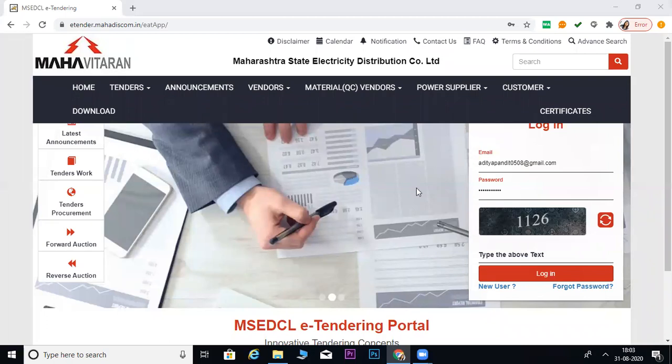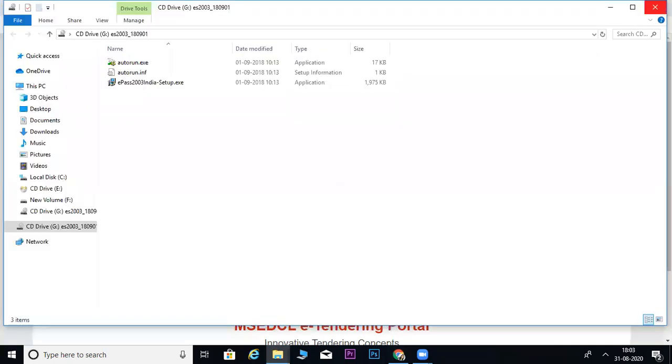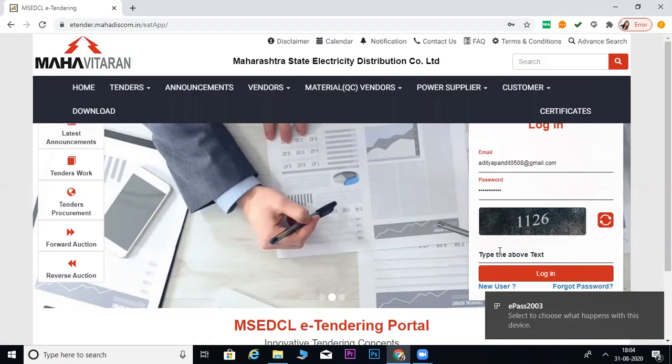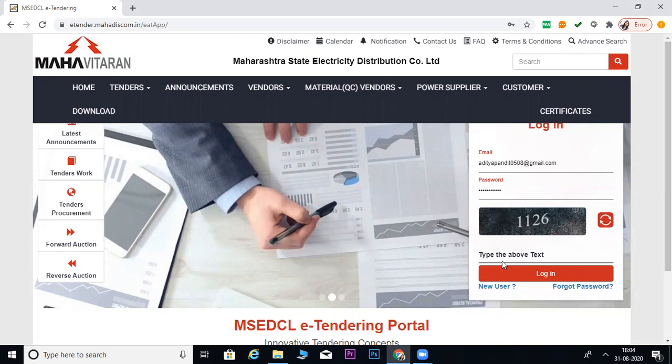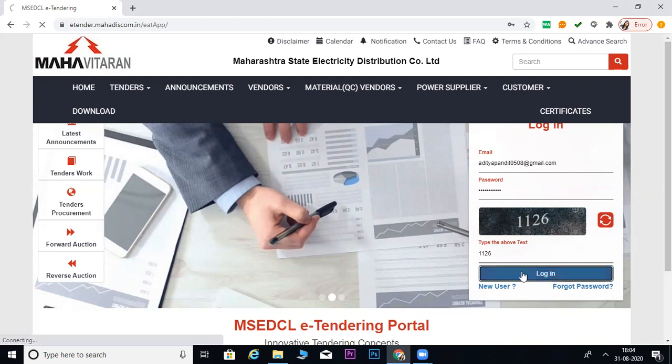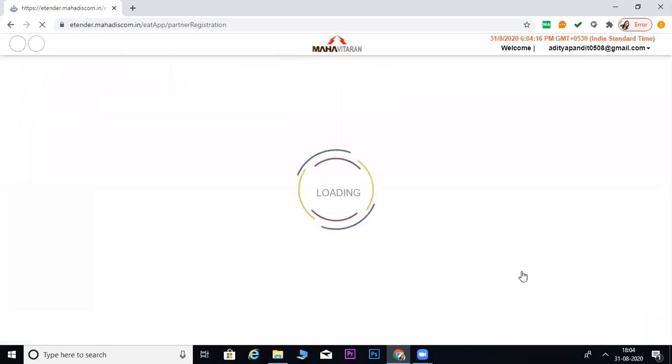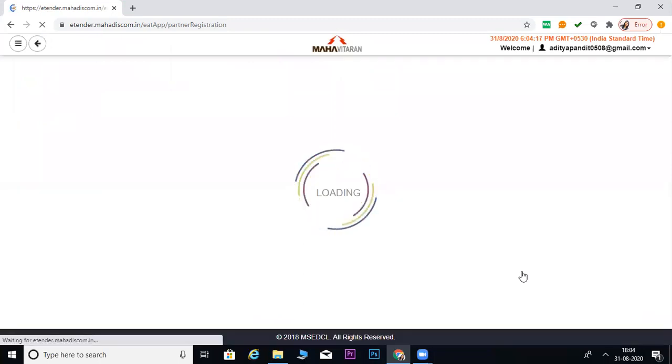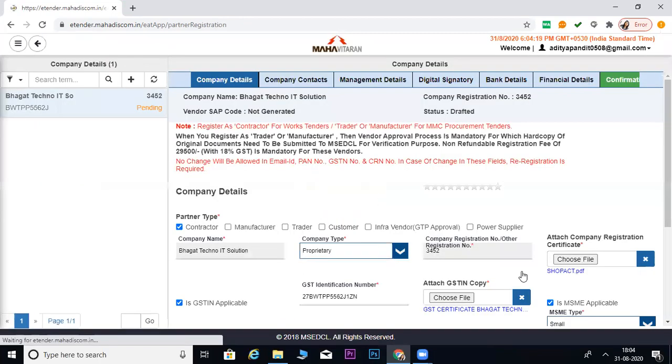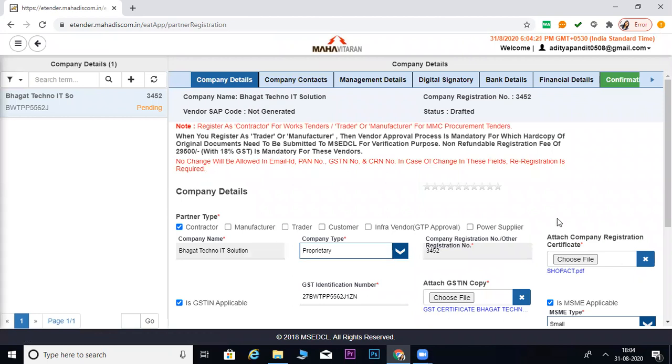Here you have a login ID and password. I will log in here. This is the site. It doesn't need internet explorer. It is on Chrome. Chrome is the best.